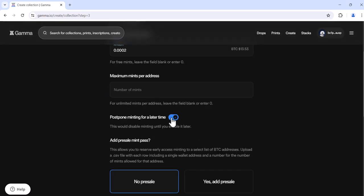You'll tab here if you'd like to postpone minting for a later time. This is particularly handy if your community is expecting the mint to go live at a very specific time and date.